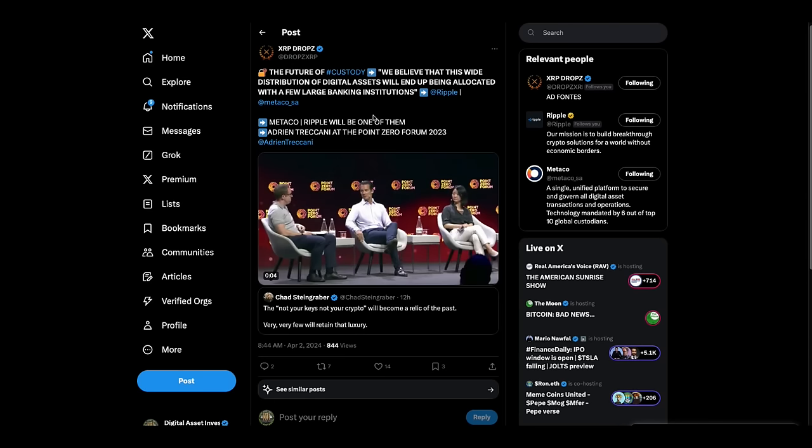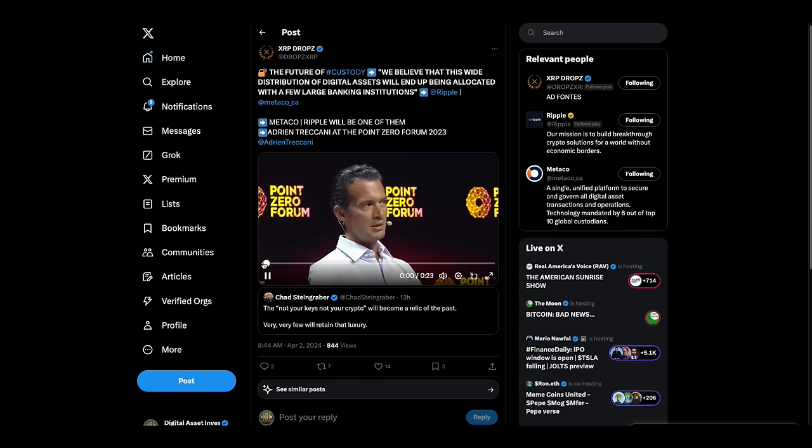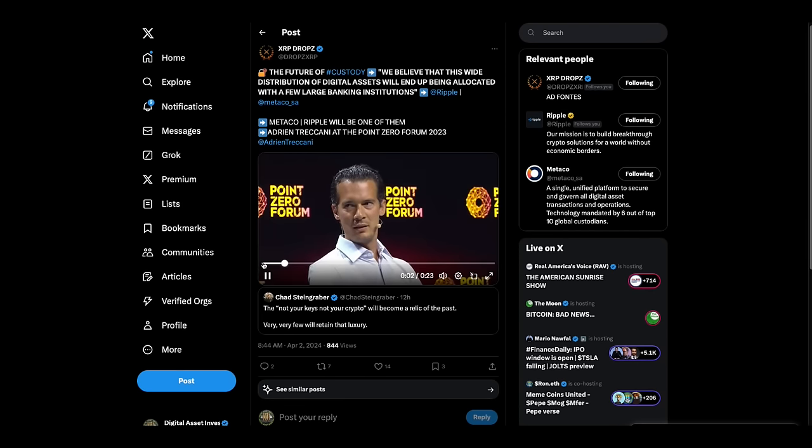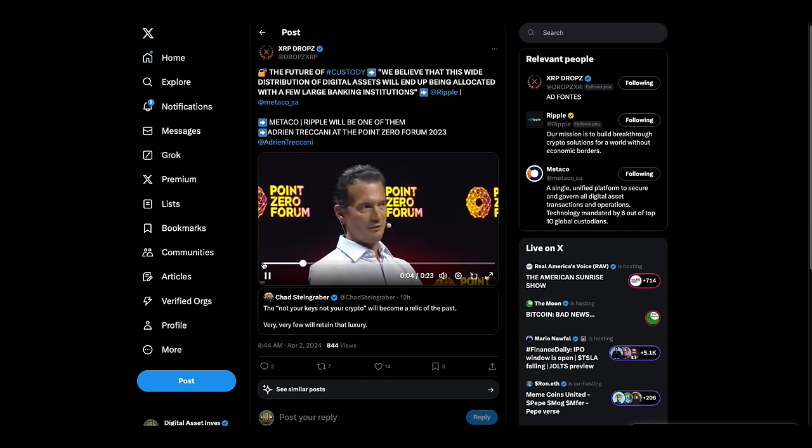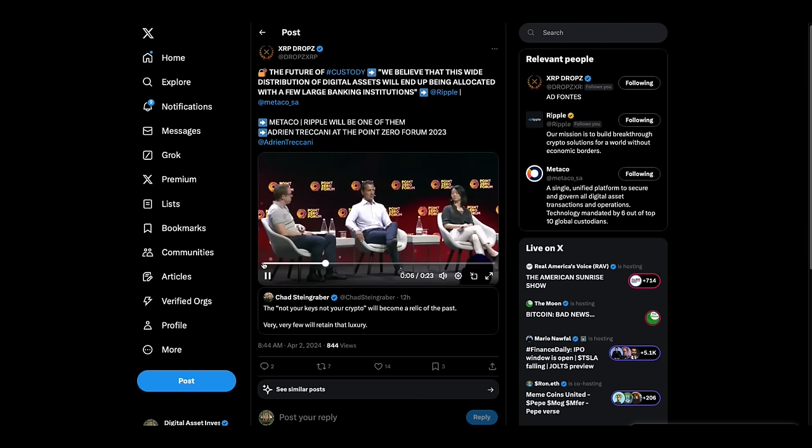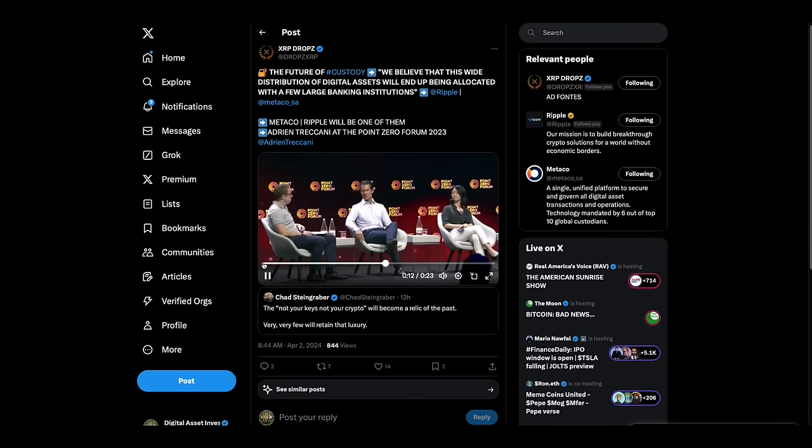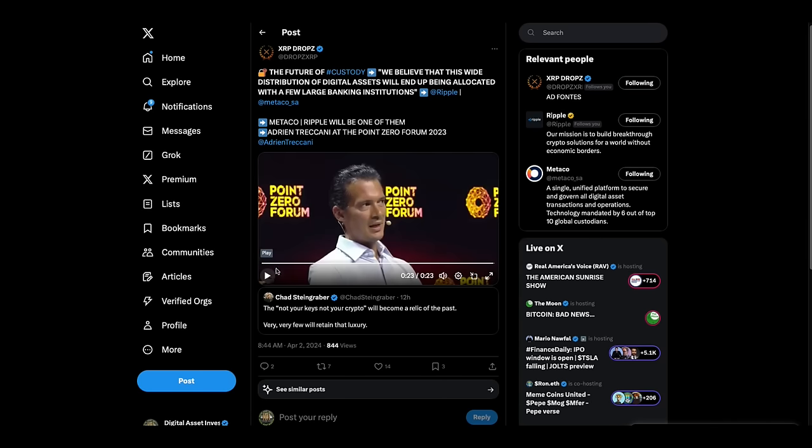Check this video out. This is the guy from Medeco. This re-concentration of assets under custody in banking. We believe, and I think it's materializing right now, that this wide distribution that we have seen historically of digital assets being allocated across thousands and thousands of companies and millions of individuals will end up being statistically allocated with a few large banking institutions.